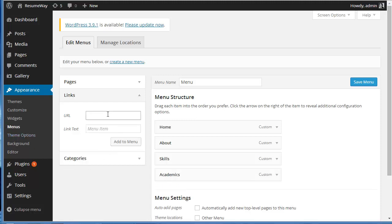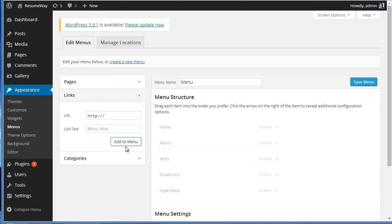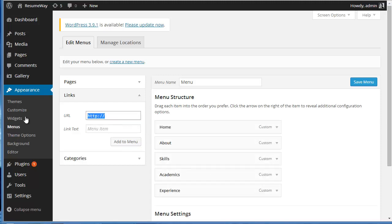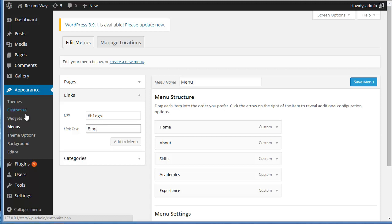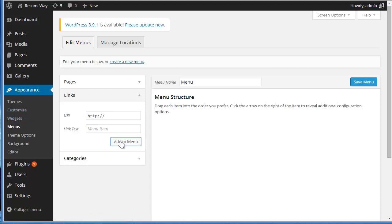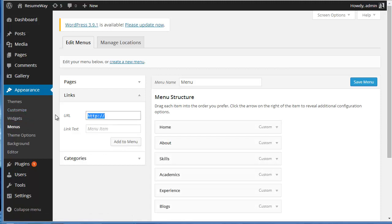You can write Experience. Over here, Blocks - the next one is Blocks. All right, the second last one is Portfolio.